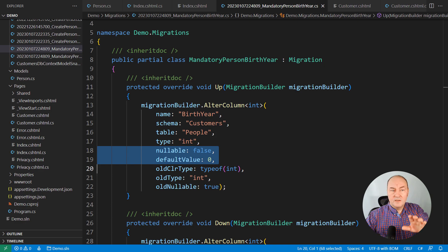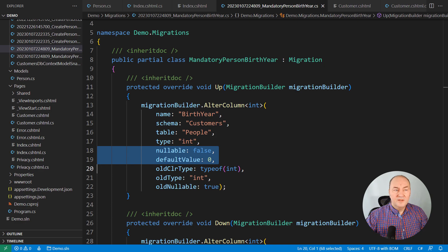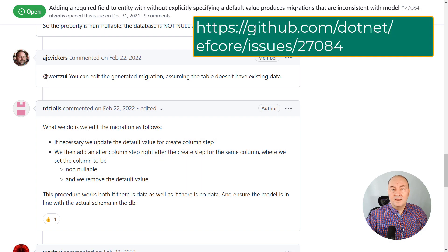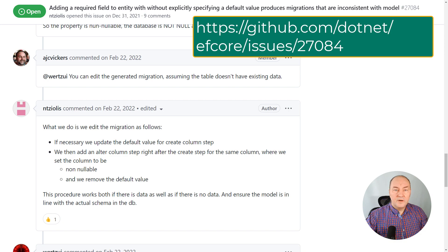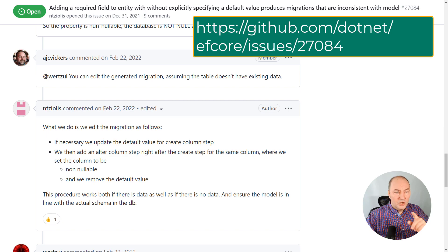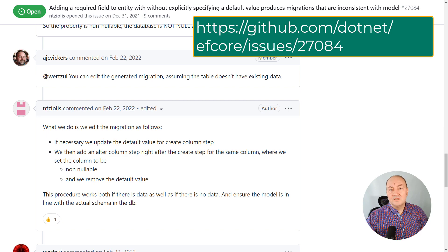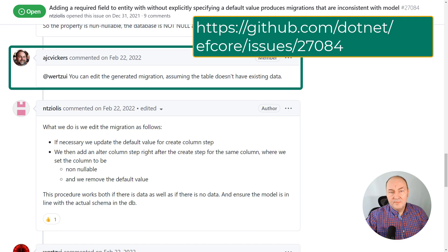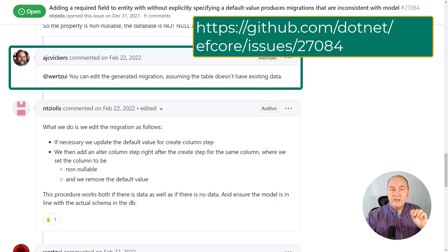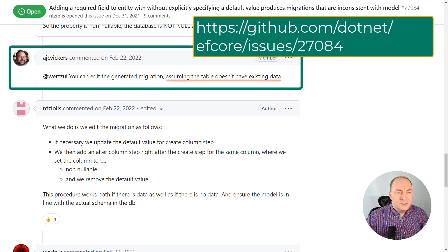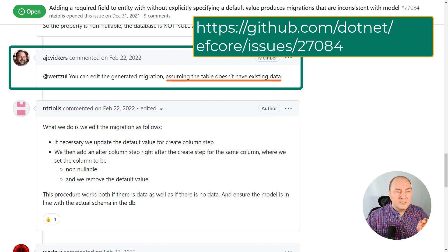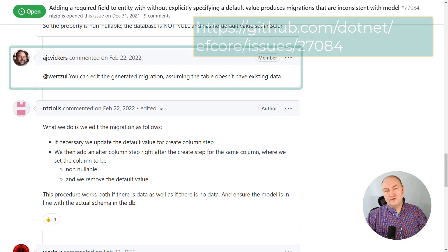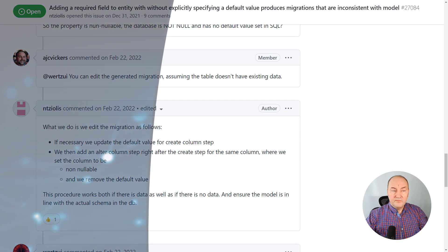While searching for the solution to this problem, I encountered a ticket from the entity framework GitHub repository, which was discussing this precise situation. You can read that ticket on this address. The user Arthur Vickers from the entity framework team suggests us to change the migration file. But now listen. Assuming the table does not have existing data. Now, that is strange.